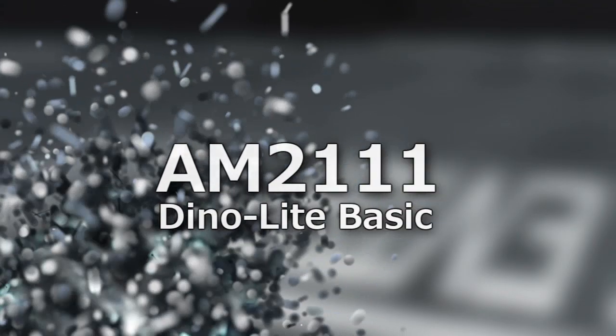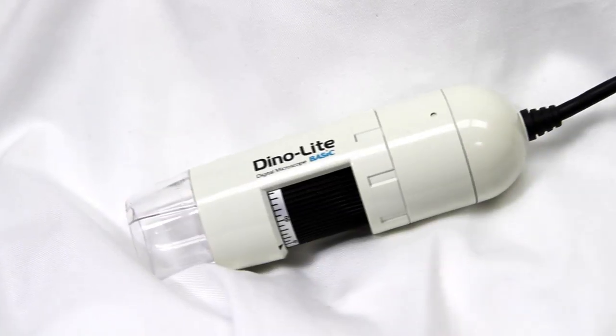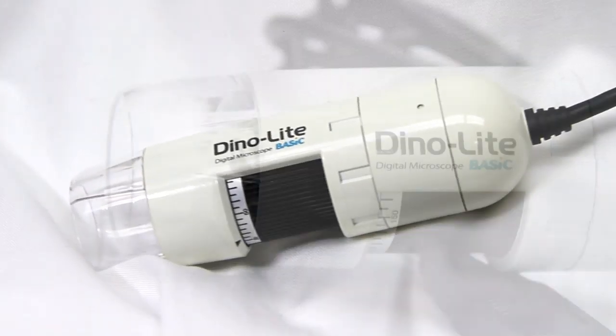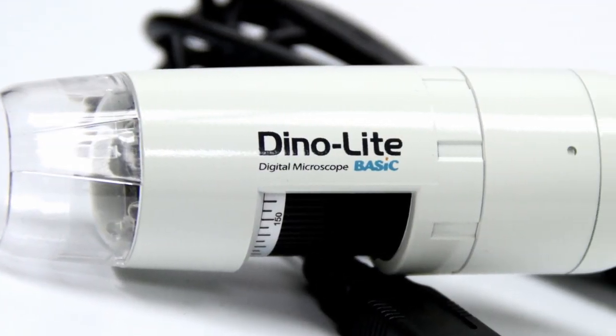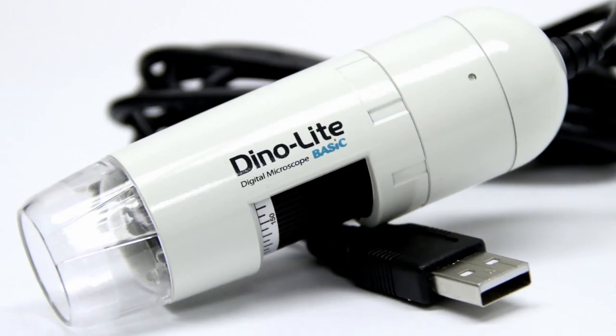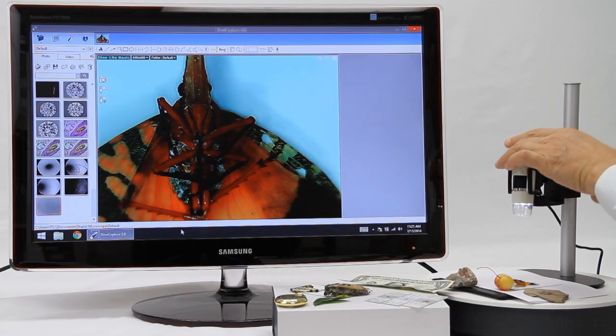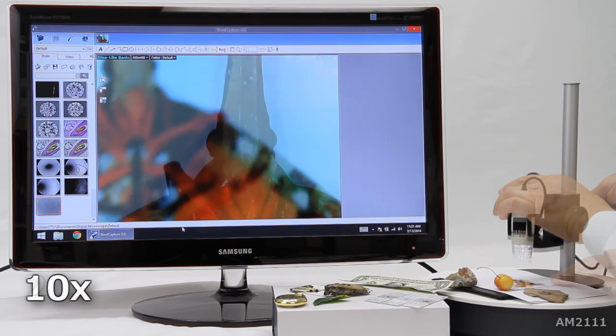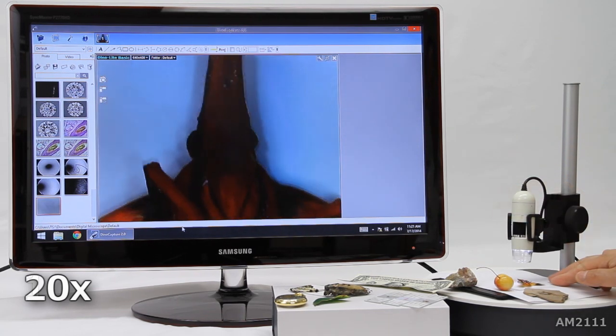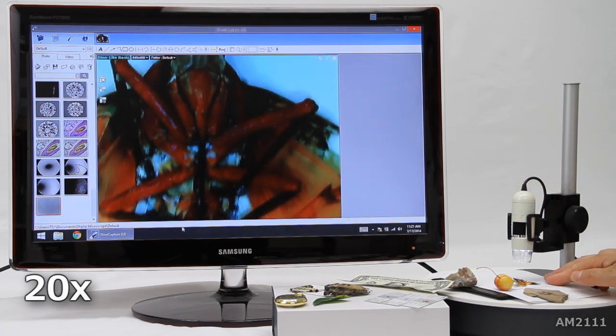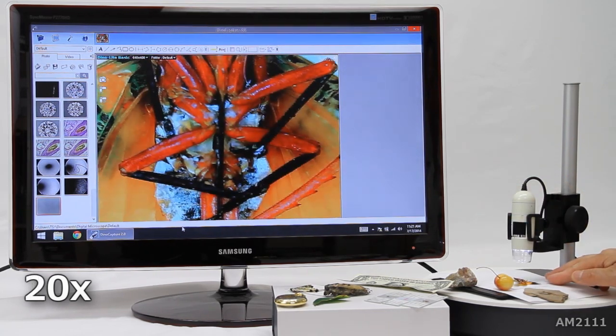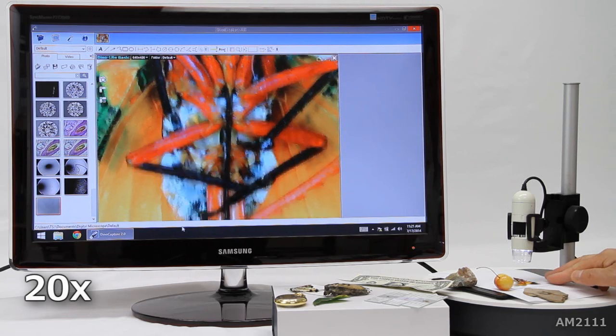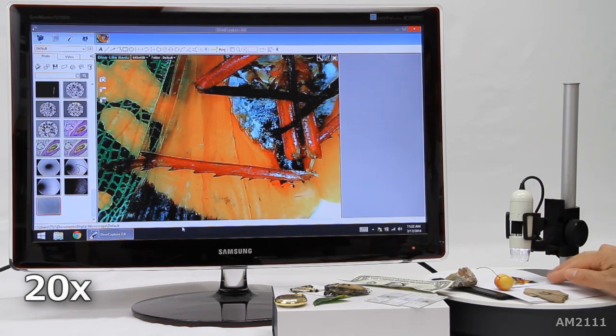This is the AM2111 DynoLite basic handheld microscope camera. This is an easy to use DynoLite model with a magnification range of 10 to 230 times depending on the distance.